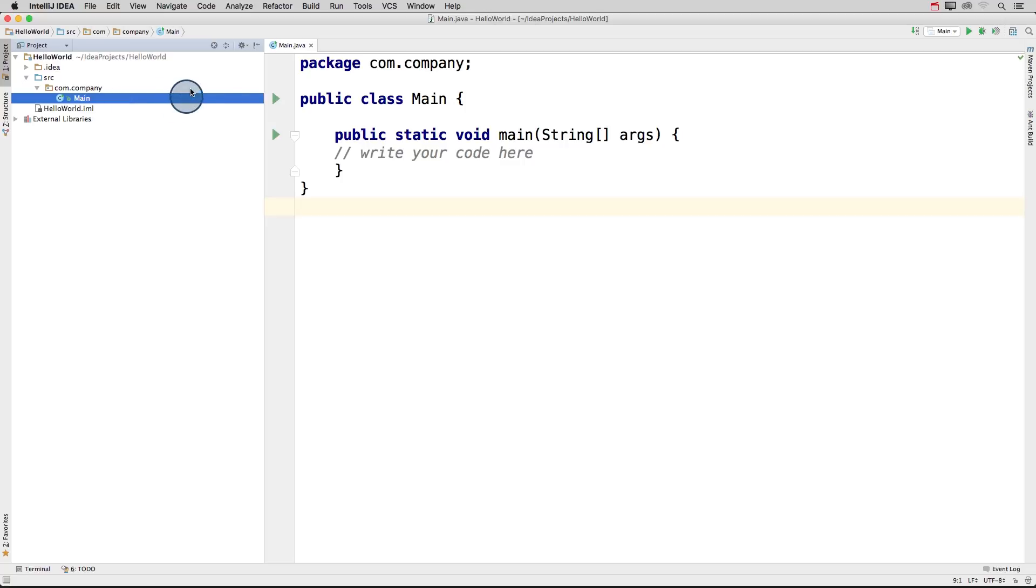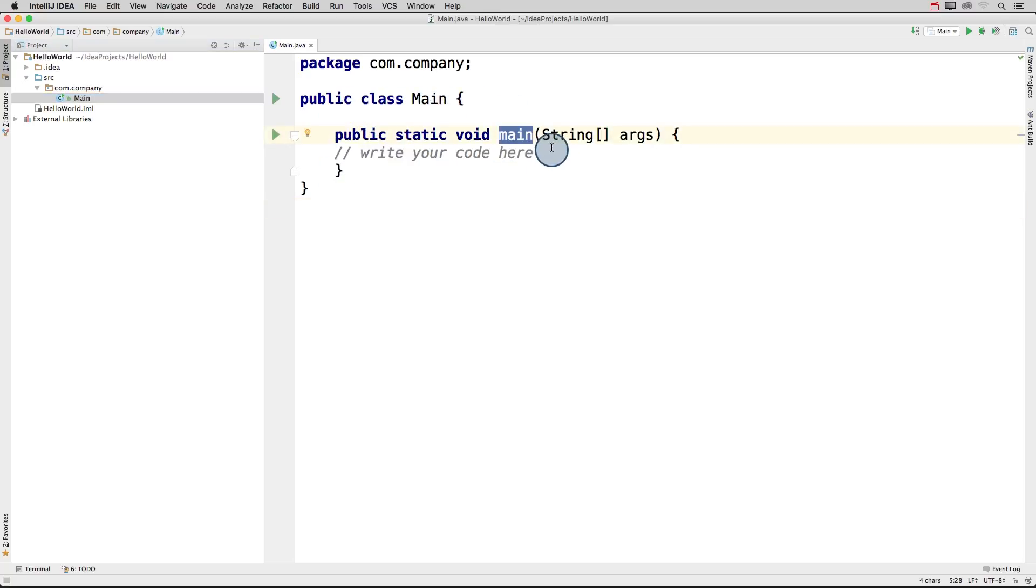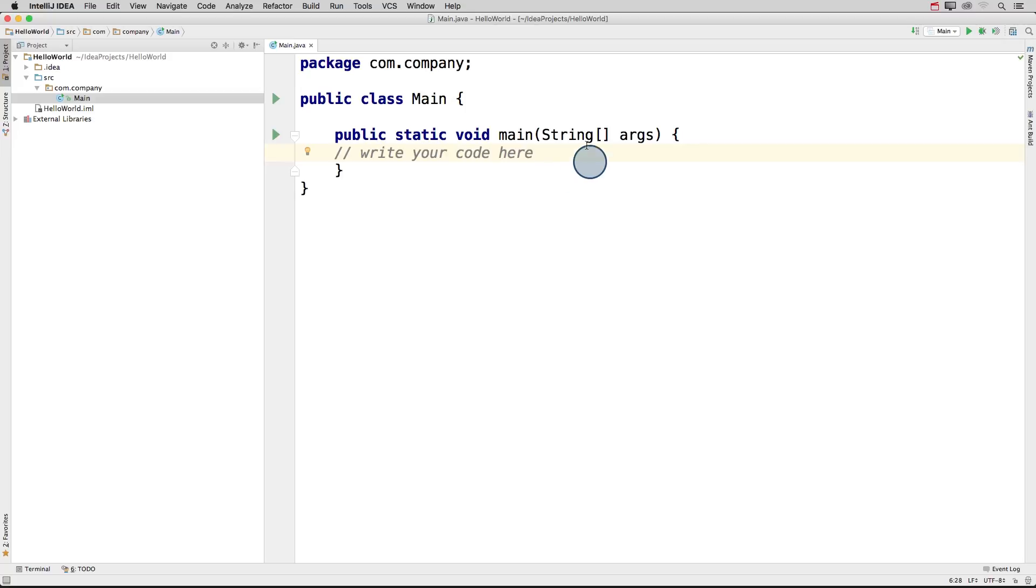And in fact, on the right side of our screen is all the code contained in our main class. And there's this main function that I mentioned before. Whenever you write a program, your computer needs to know where to start running your code. And by default, it will always start at this main function.